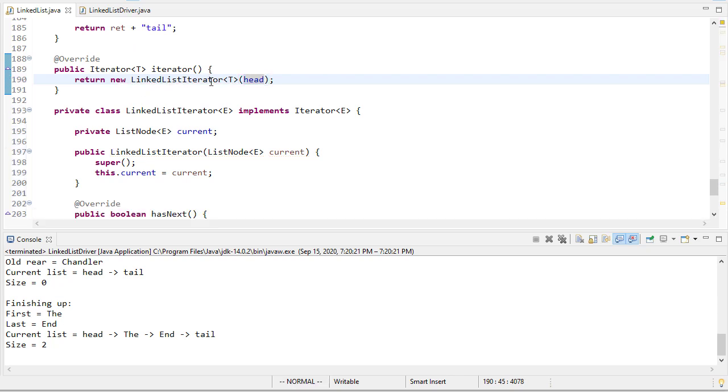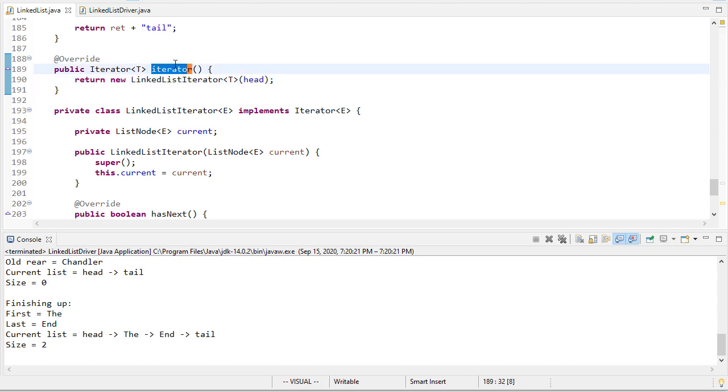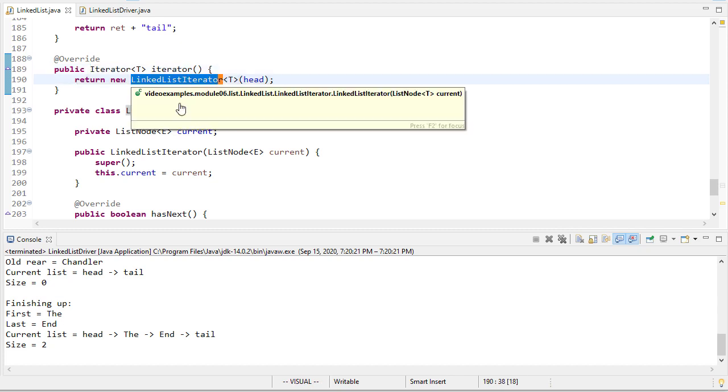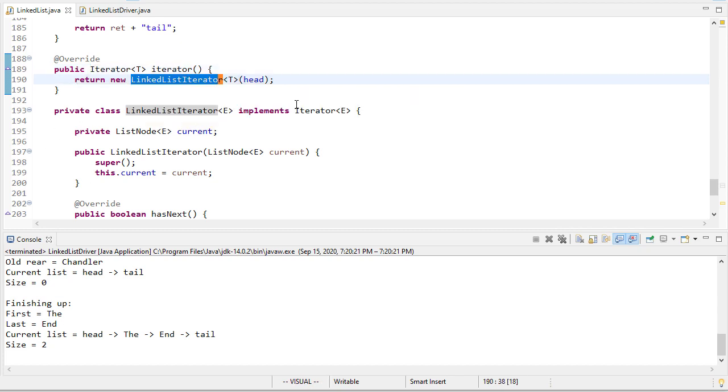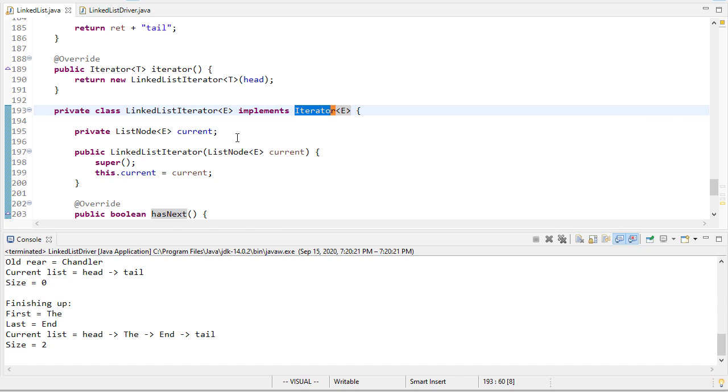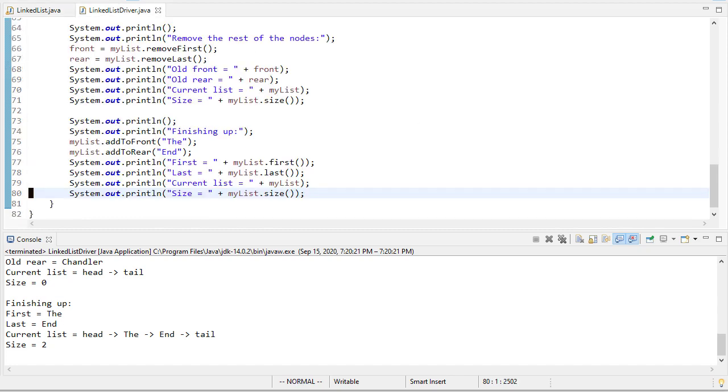So here's an example where polymorphism with interfaces is nice. This iterator method needs to return an iterator. Well, LinkedListIterator that I just defined, since it implements the iterator interface, is an iterator. So let's write some code to test that that works.